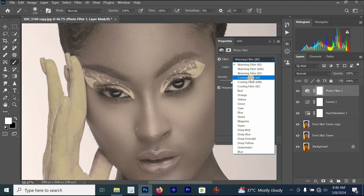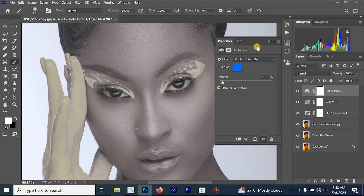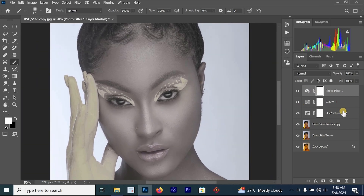You already know what Photo Filter is used for since I showed you earlier. Select Cooling Filter 80 and set it to around 7. Once done, collapse it. The next step is to highlight all three layers together.